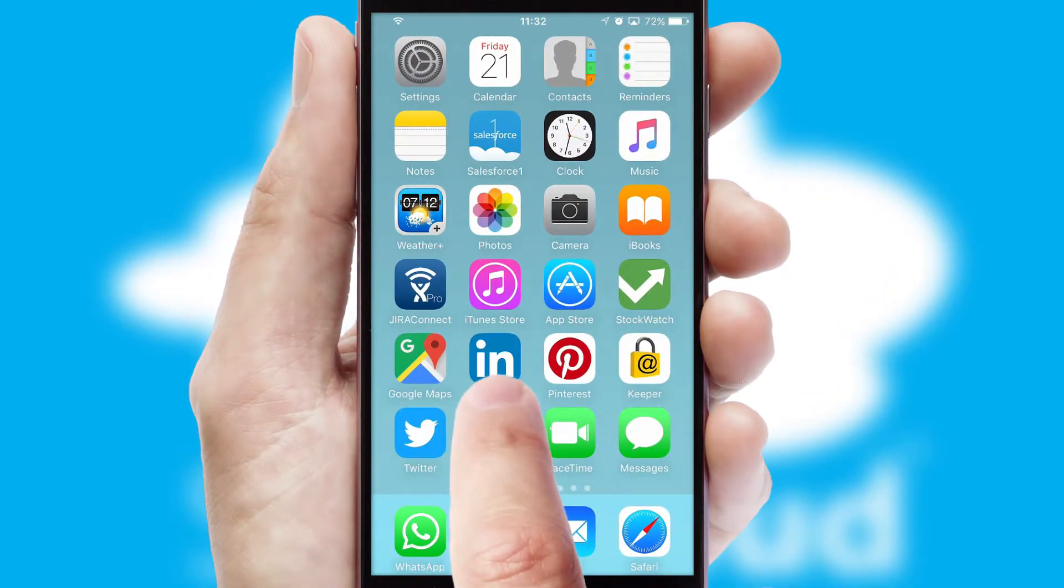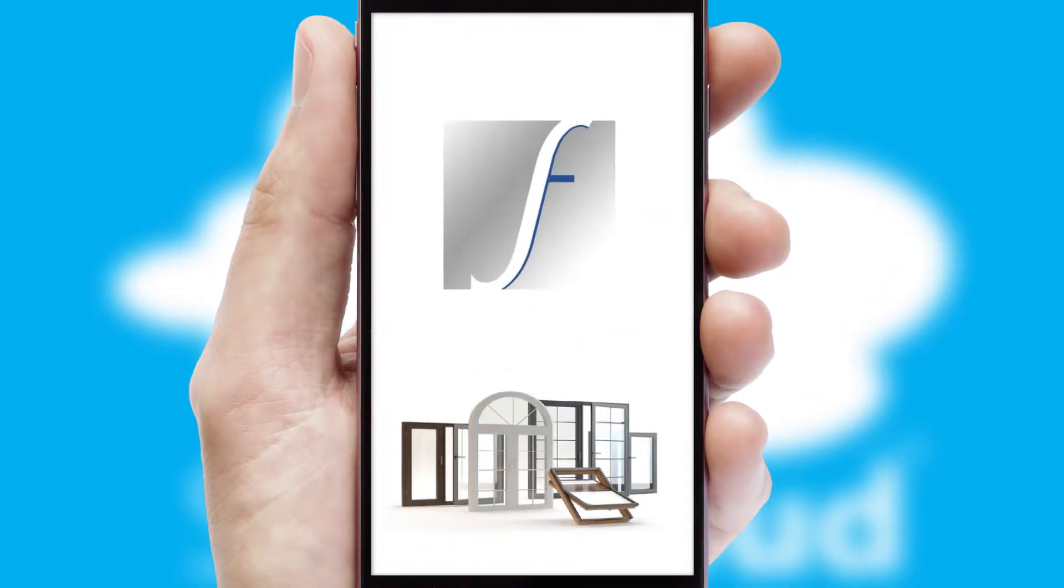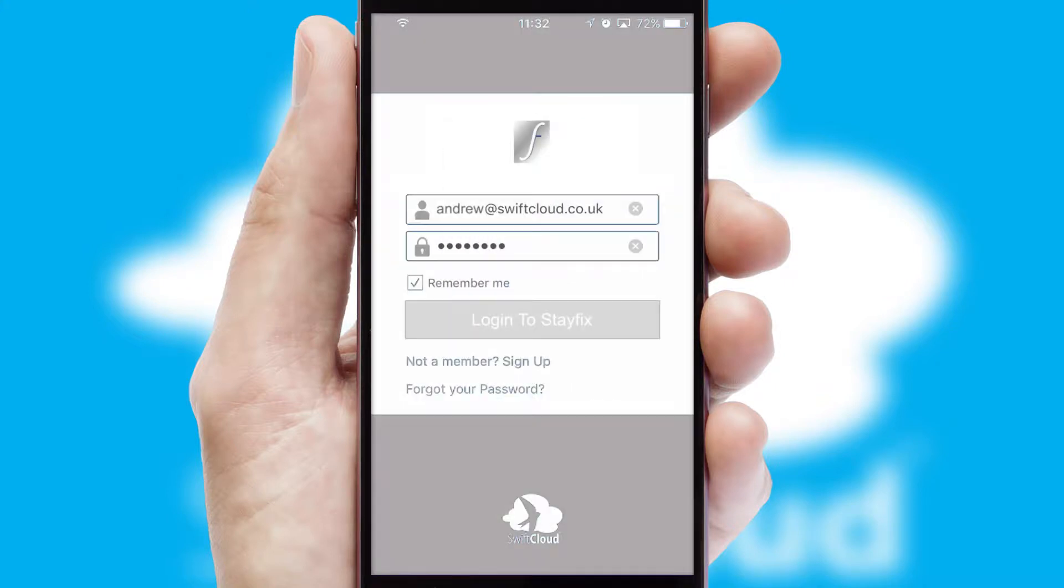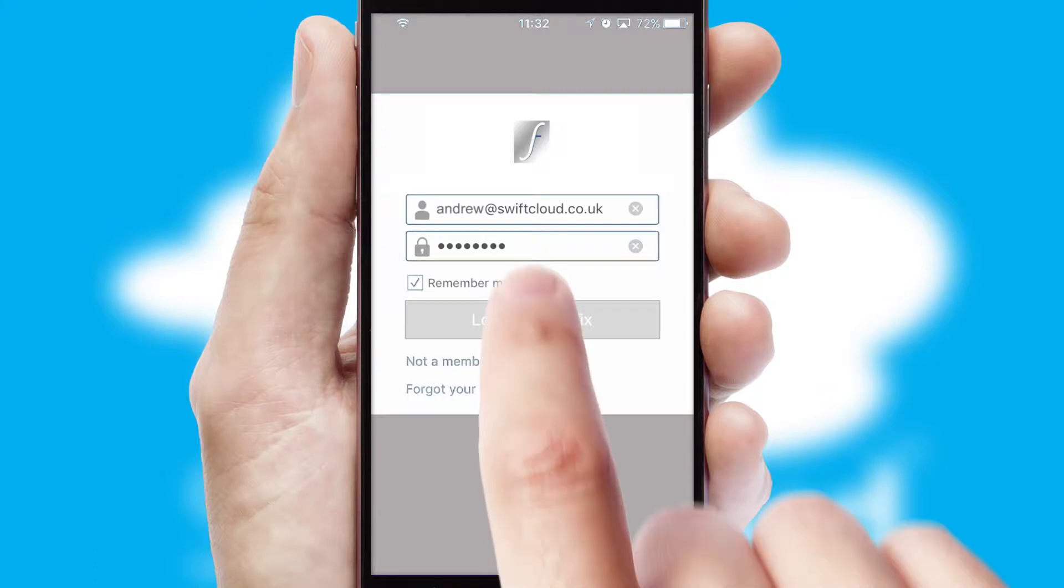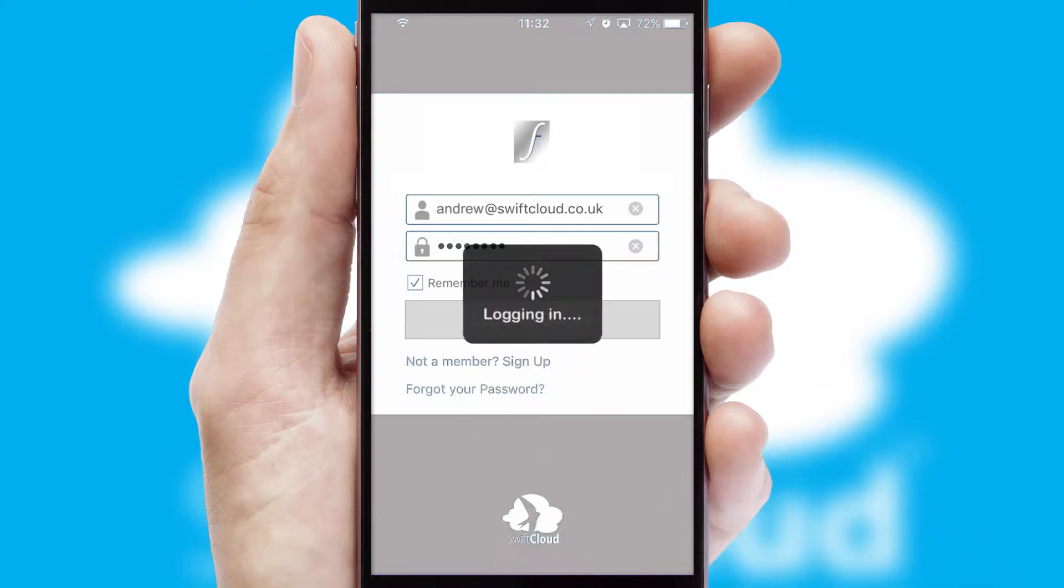After clicking on your branded icon, a customized splash screen will appear. This leads to the login screen which includes your company logo and you can choose your own color themes throughout the app. Simply log in and you're ready to go.